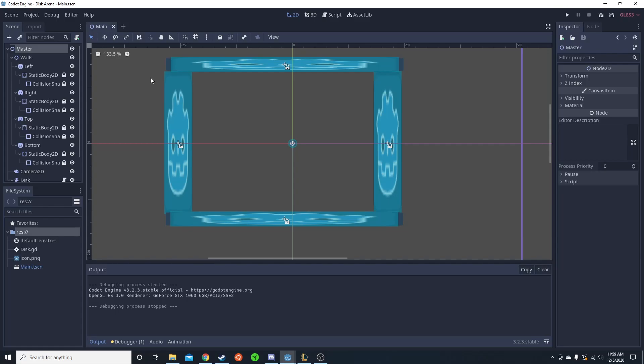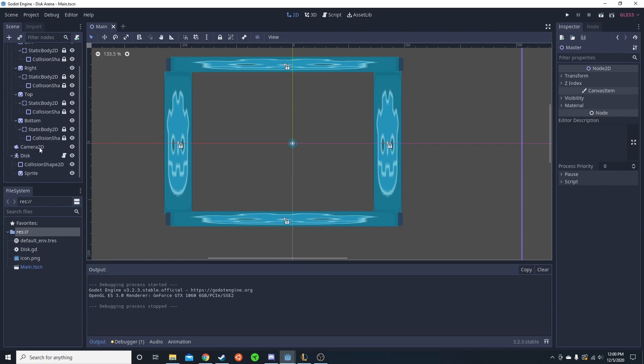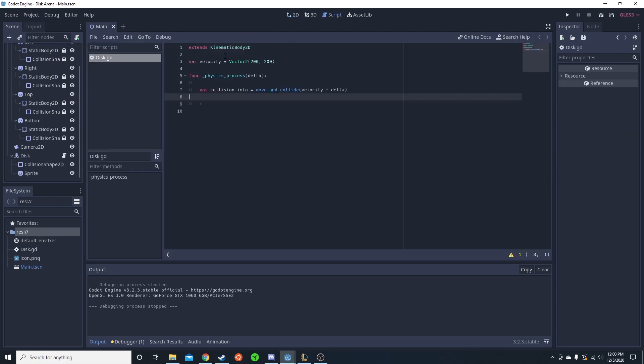Today's video is covering a simple topic: how to get this ball to bounce off these walls. Right now I just have the walls placed. That's all they are, just walls - static body 2d, collision shape, all of them are that. And then I have this disk. This disk currently has a velocity and it's gonna travel that velocity.